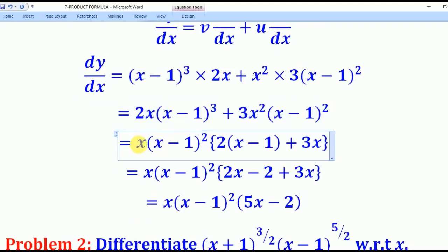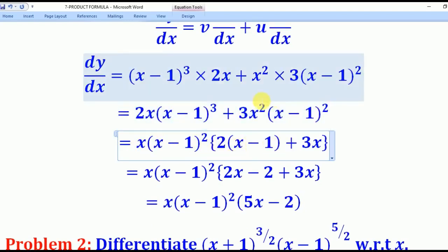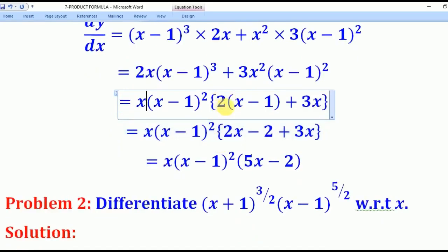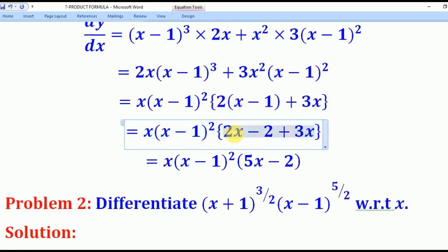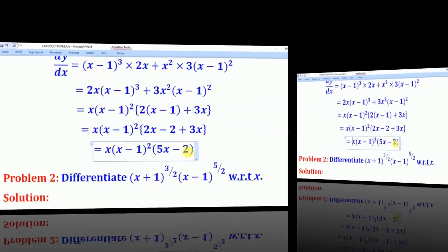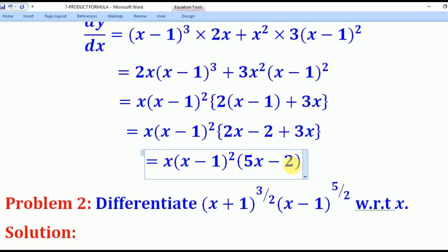We notice that x(x−1)² is common to both terms, so we factorize it out. After factorizing, the remaining bracket gives 2(x−1) plus 3x. Opening that inner bracket yields 2x minus 2 plus 3x. Collecting like terms gives 5x minus 2. So the final answer is x(x−1)²(5x−2).